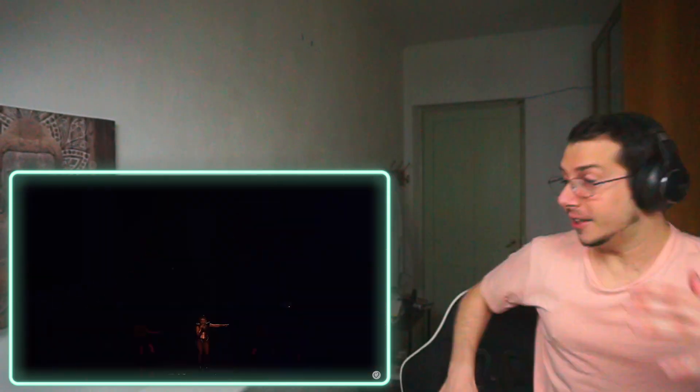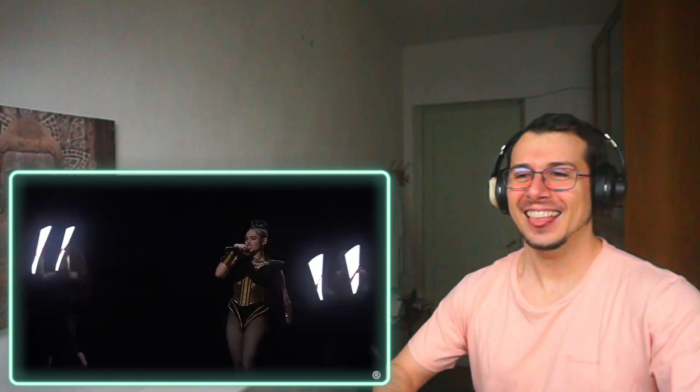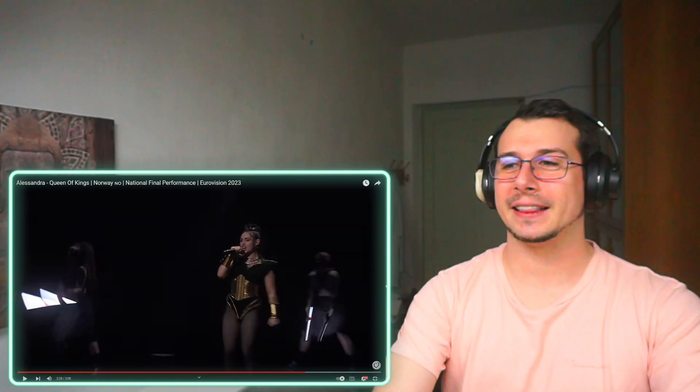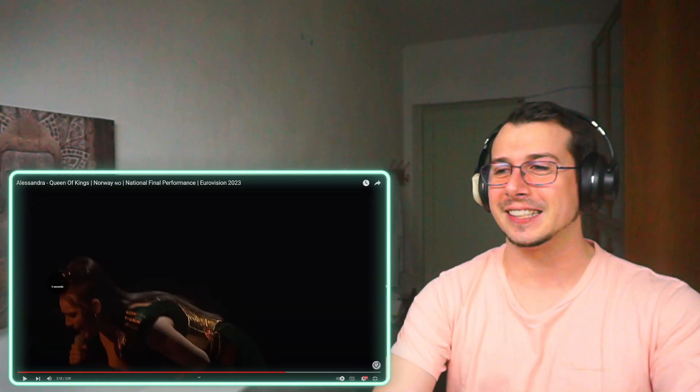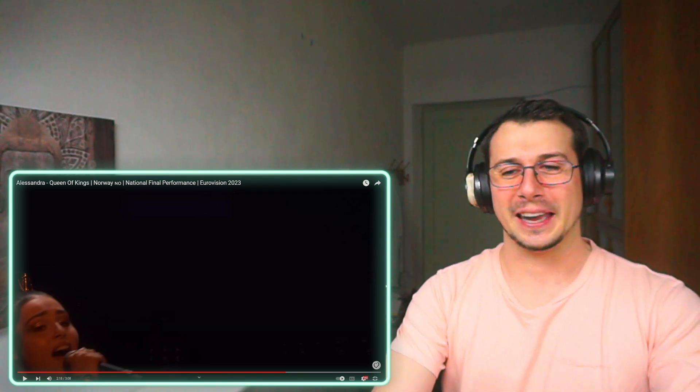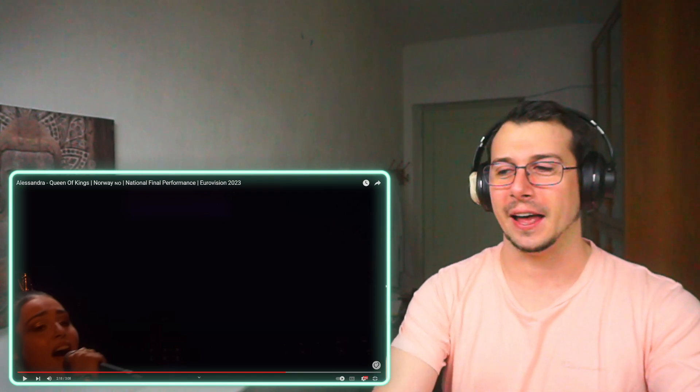What the fuck was that? I didn't expect that, that was insane! Oh my god, how did she even come up with that?